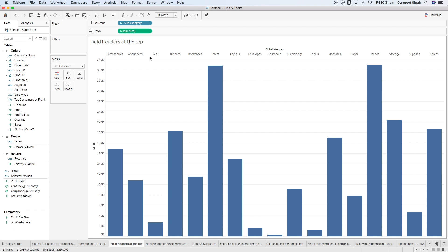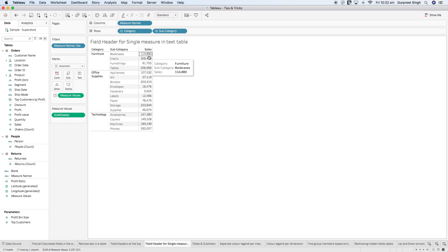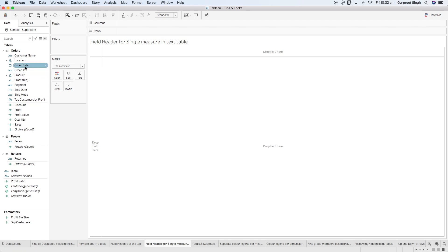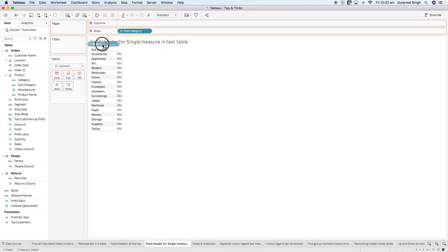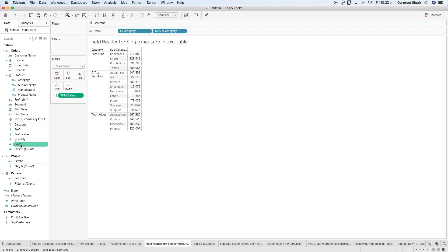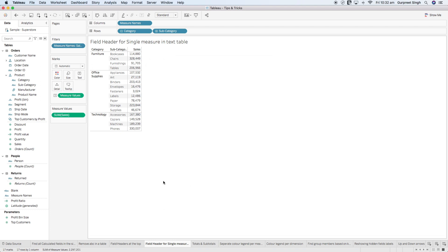Moving on to tip number four: how to create a field header when using a single measure. As you can see here there is a sales value at the top. To create that, bring in a product dimension with subcategory and category, and bring in sales. You'll see there is no header at the top for sales. To fix this, double-click on any other measure — let's say profit. Now you have profit and sales, and a measure name filter appears in the filter shelf. Edit the filter and uncheck profit, then click OK. Now the sales field label appears at the top.